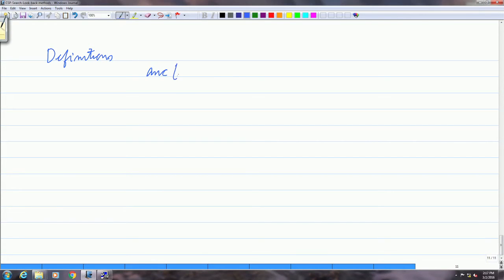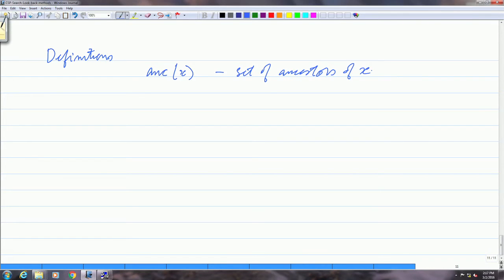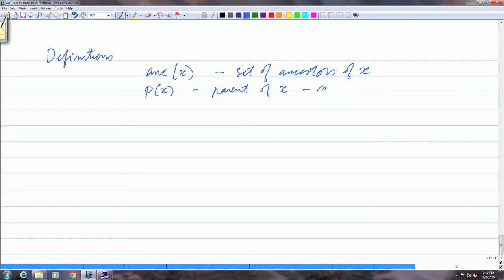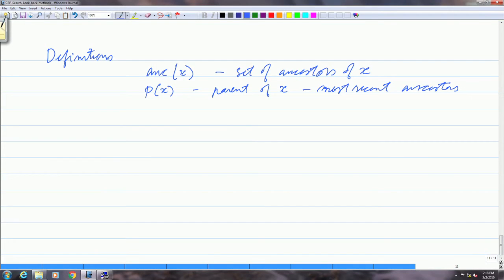The set of induced ancestors of xi — the latest among them is the induced parent of xi, and graph-based backjumping jumps back to this node, which is the culprit. Let us see what the algorithm looks like, or maybe we should just write down the definitions first. We will use the term ancestor(x) to stand for the set of ancestors of x, and parent(x) as the most recent ancestor. Remember that we are talking about a graph here, so ancestors and parents are defined over the constraint graph.